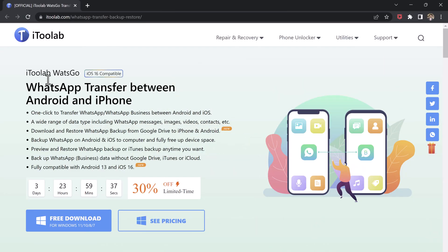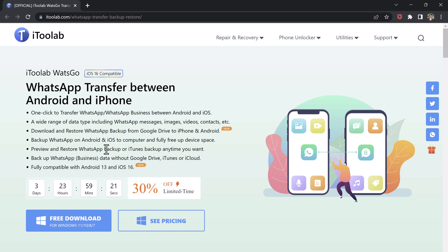We will use i2l app WhatsApp for this. i2l app WhatsApp is a powerful software that enables you to transfer WhatsApp data between different devices. With this software, you can easily transfer all your WhatsApp messages, photos, videos, voice messages, and attachments from your iPhone or Android device to another iPhone or Android device.